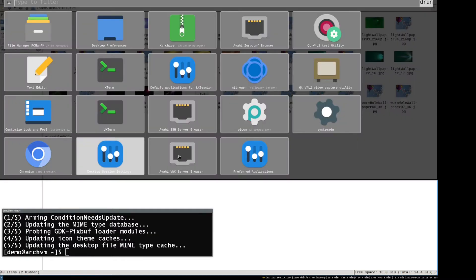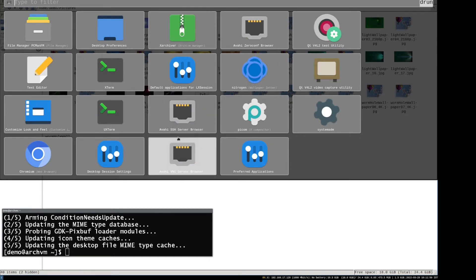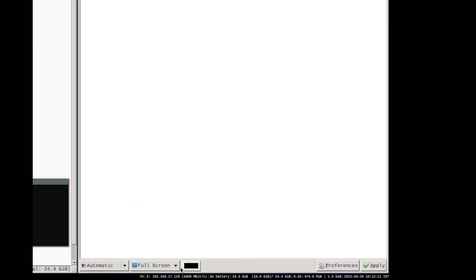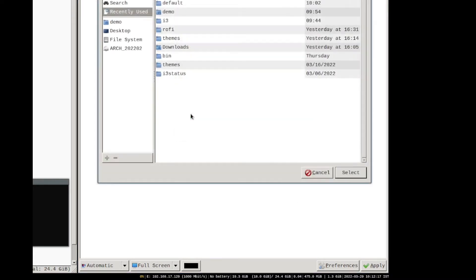Now open the nitrogen app in application launcher or in terminal by typing nitrogen. Click preference in nitrogen application and select the directory that contains wallpapers.